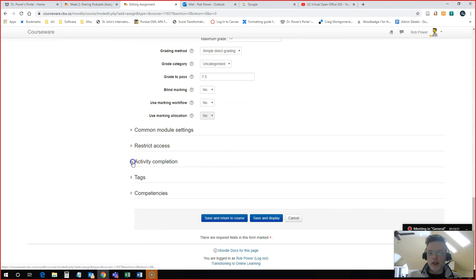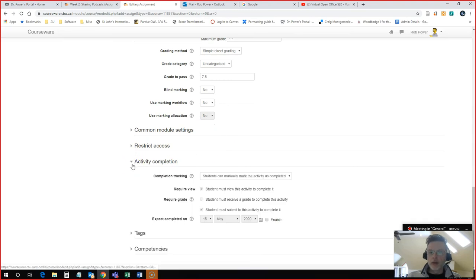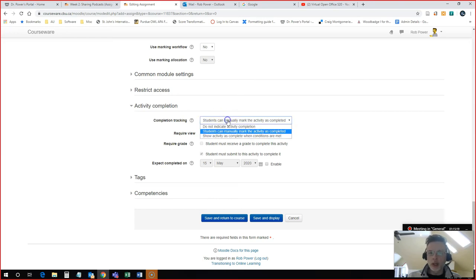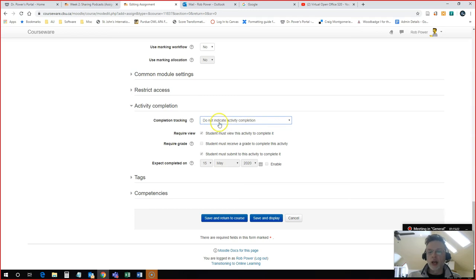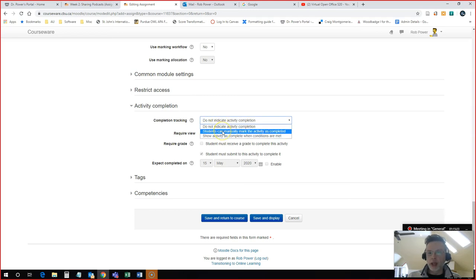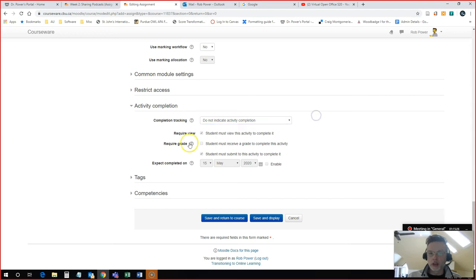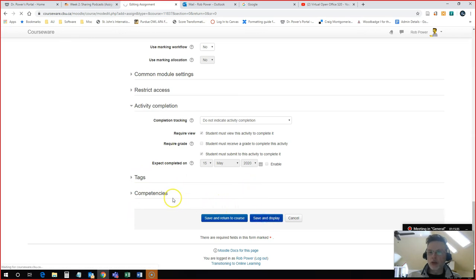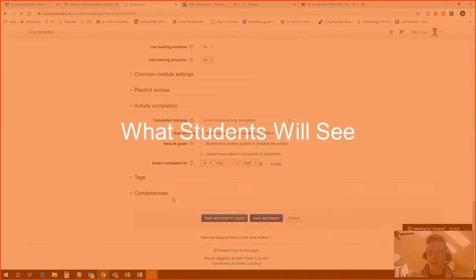And the last thing I'm going to configure is my activity completion. Do I want my students to be able to check this off on their own login screen for Moodle or not? I'm going to click no for this. I would leave that as manually mark activity as completed if I want this as part of a checklist for them. And that is just about it. I simply hit save and display to view what this will look like.